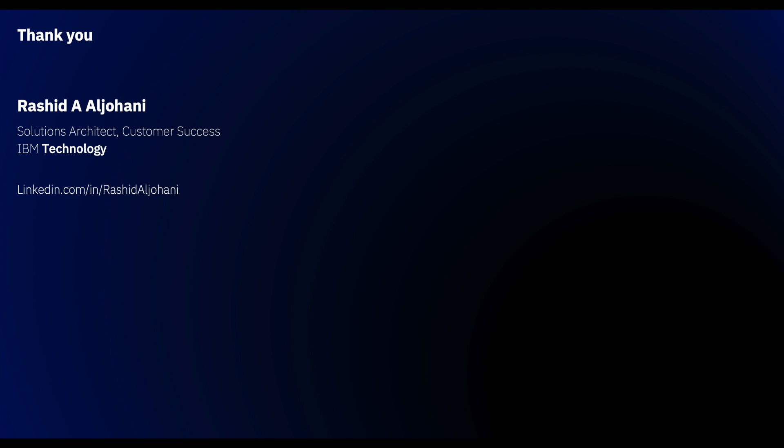And from here, we came to the conclusion of this demonstration. I hope it was very clear. If you have any further questions, feel free to reach us out. Thank you very much and have a great day. Take care.